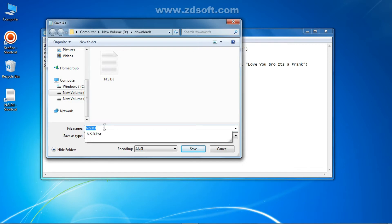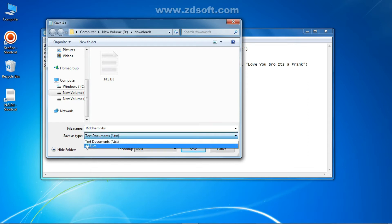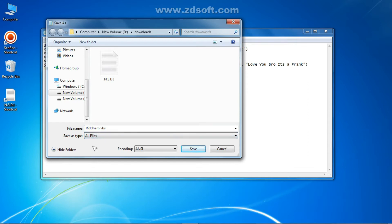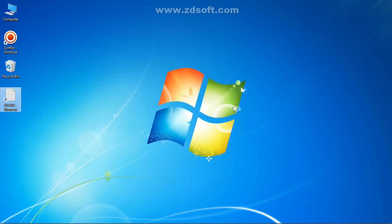After giving the file a name, type dot vbs at the end. After typing this '.vbs', you also need to change the file type. Click the file type dropdown and select 'All Files'. Then click Save and close it. Our step one is completed.